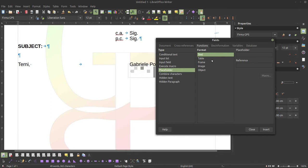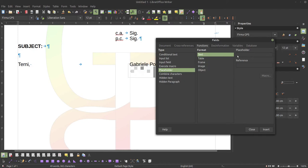You may specify the kind of placeholder. Usually it is text, and you can specify if the text will be a date or something else. You may also specify if it is not text — so table, frame, image, or object. This means that if you specify an image, when you click on the placeholder it just prompts you to insert an image. In this case, I'll just specify an ISO date format, and the reference is 'doc date', and then I insert it.